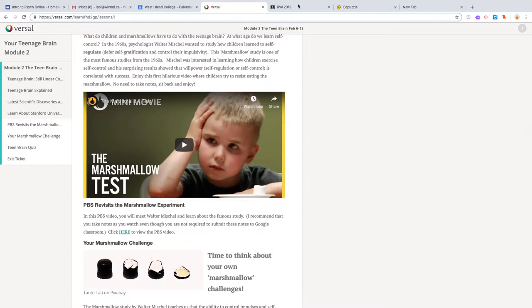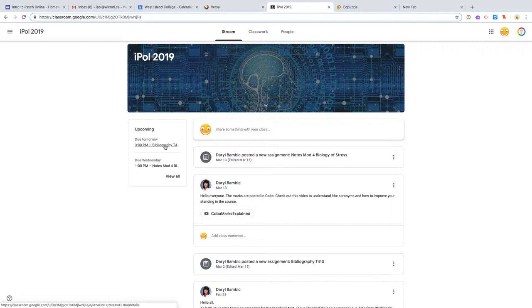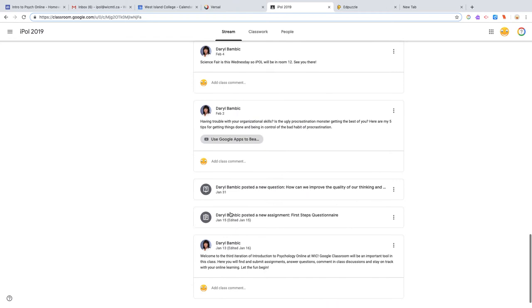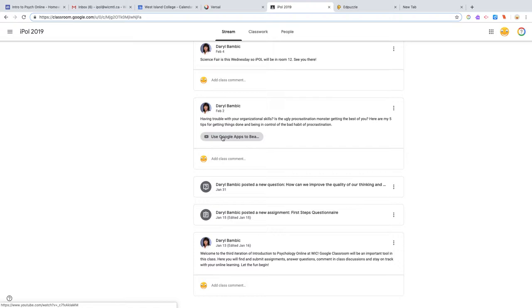The next thing you need to be looking at is the Google Classroom website. When you log in for the first time, you'll see under stream what you've got coming up tomorrow. The bibliography is due—I extended it until Tuesday. Then the day after, you've got your regular work that you need to have done at the end of that module to begin the new one. Everything in the stream that I've ever posted for you. On February 2nd you can go down to this one here. Use Google Apps to beat that procrastination monster was the title of the video if you need to take a look at it.